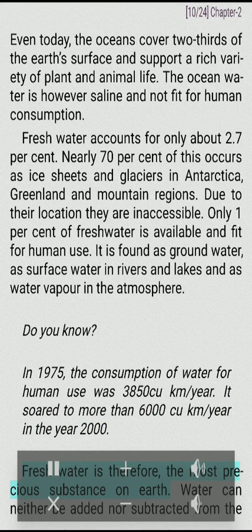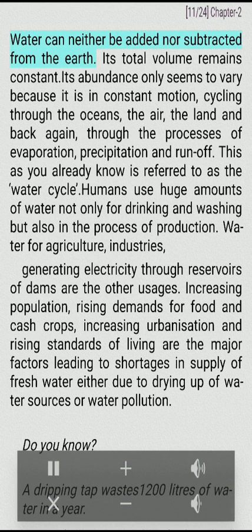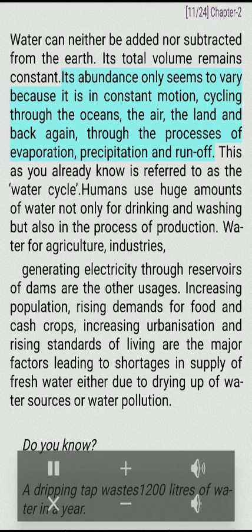Fresh water is therefore the most precious substance on Earth. Water can neither be added nor subtracted from the Earth. Its total volume remains constant. Its abundance only seems to vary because it is in constant motion, cycling through the oceans, the air, the land and back again, through the processes of evaporation, precipitation and runoff. This is referred to as the water cycle.